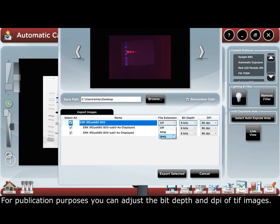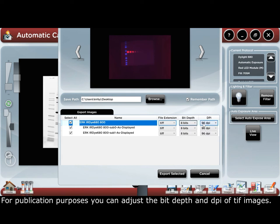For publication purposes, you can adjust the bit depth and the DPI for TIFF images.